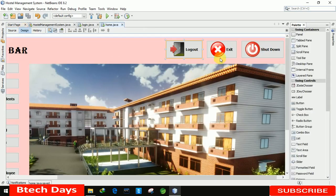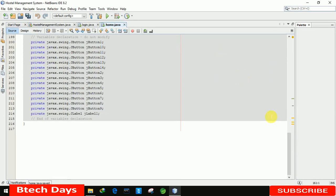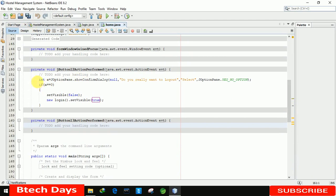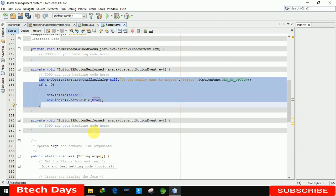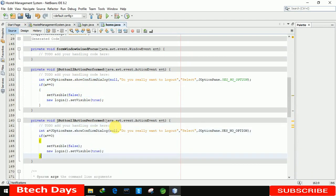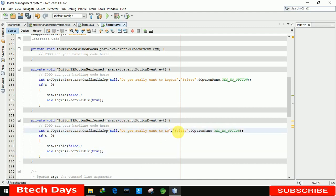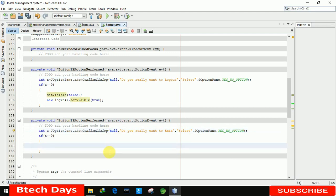For the Exit button, double-click and copy the same confirmation dialog code. Just change 'log out' to 'exit', and instead of showing the login page, write System.exit(0). The exit part is also completed.